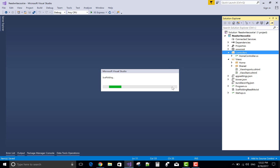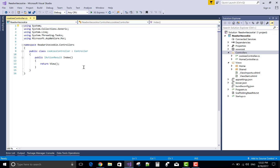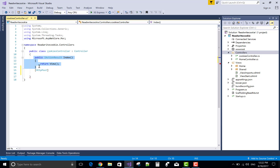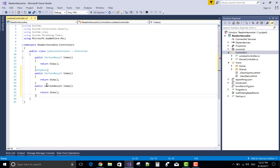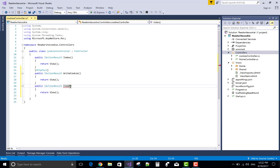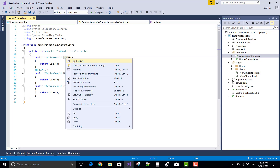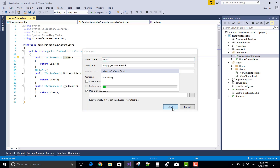First, create a new controller in the controllers folder — that is the CookiesController. I will create three action methods: the first is Index, the second is ReadCookies, and the third is WriteCookies. For WriteCookies, I want to submit data from the controls to the text file, so use the HTTP POST method.